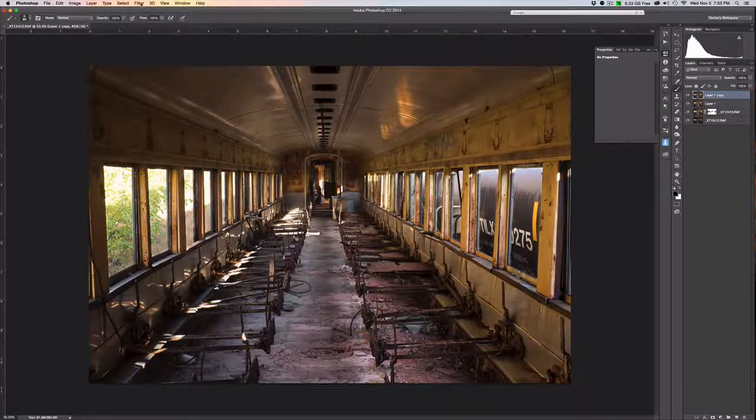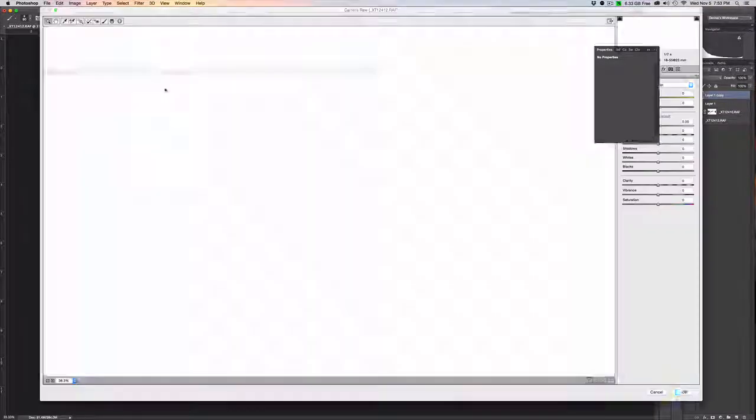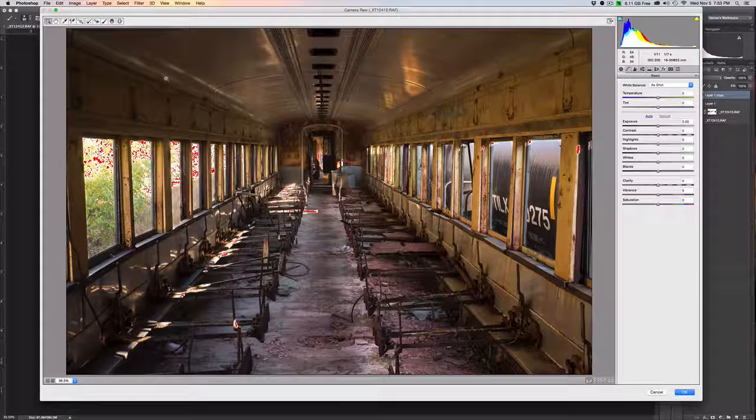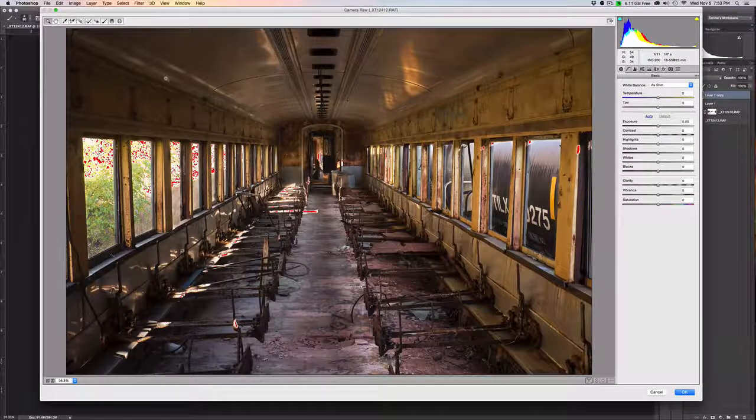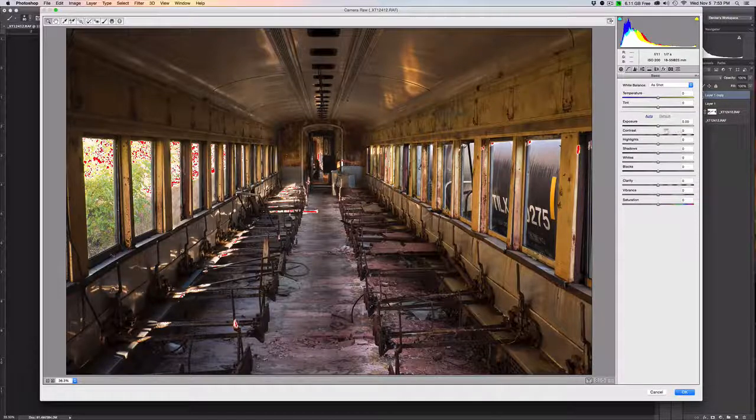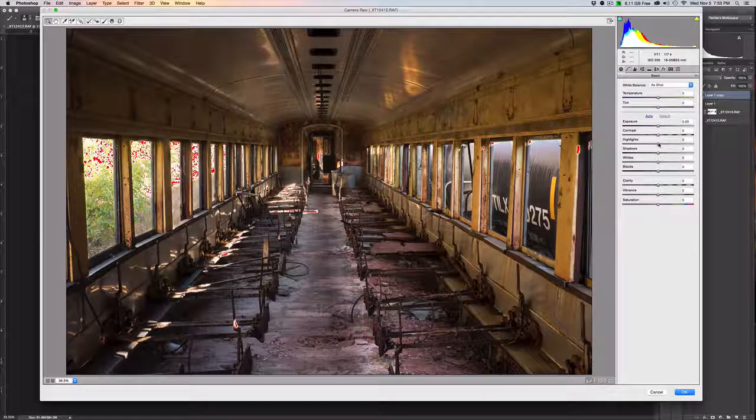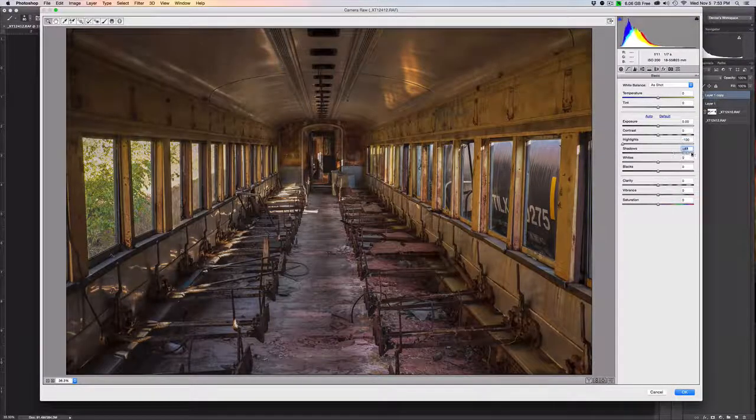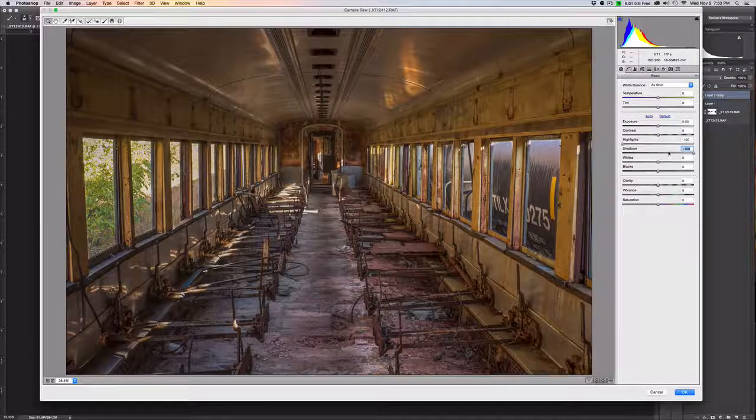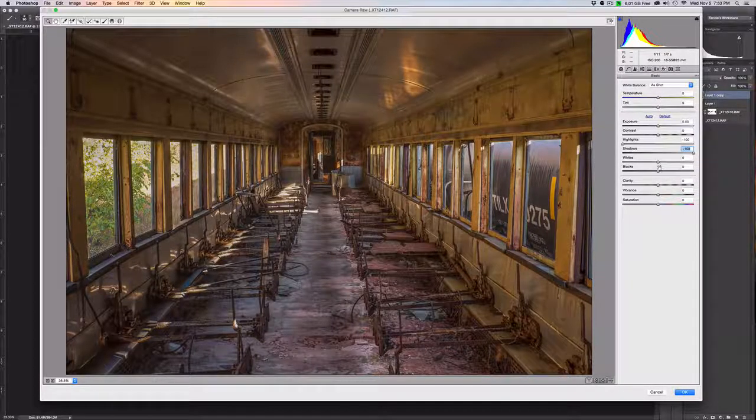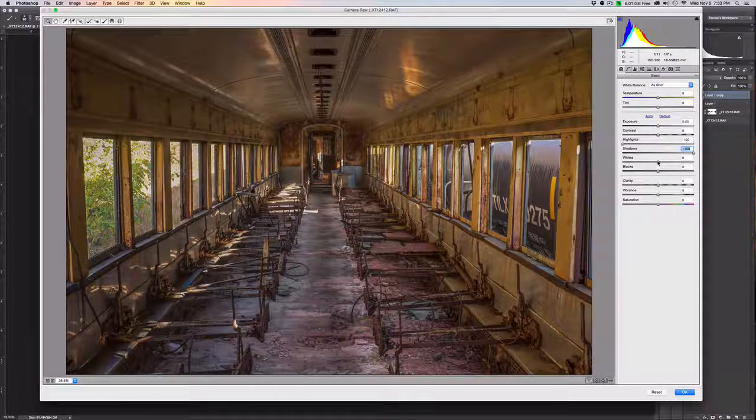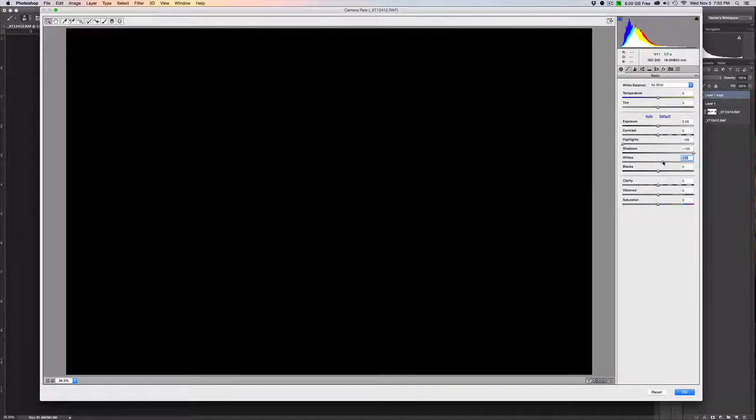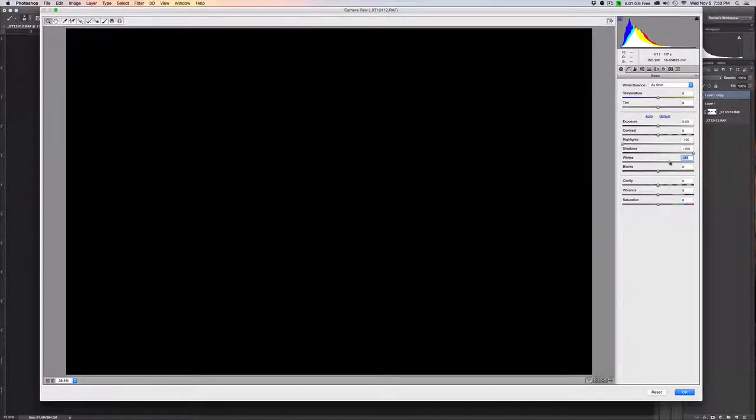So next we're going to choose Camera Raw. I'm going to show you a quick trick on how to make this feel like HDR without actually using an HDR processing technique. What we're going to do is first drag our highlights all the way down and drag our shadows all the way up. Next step is we're going to make sure that we have some whites and blacks in the image.